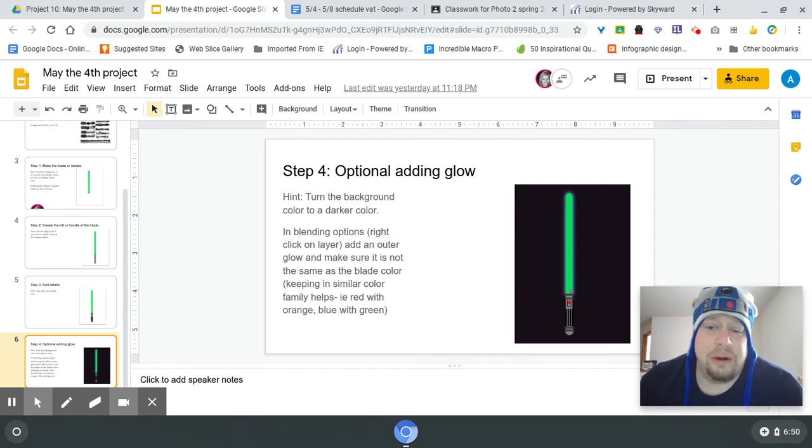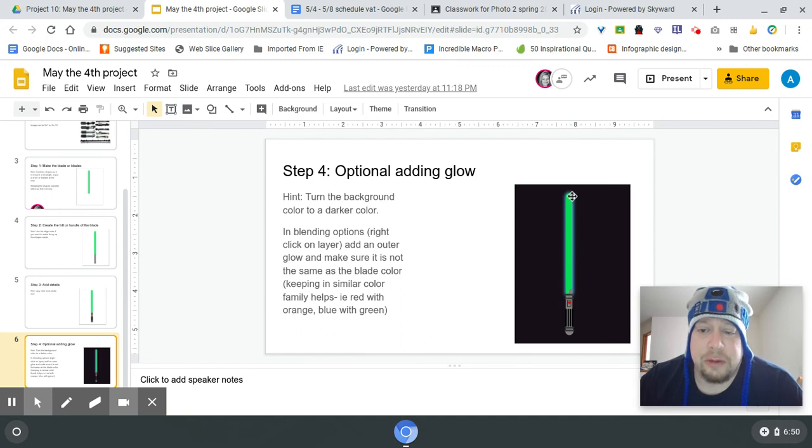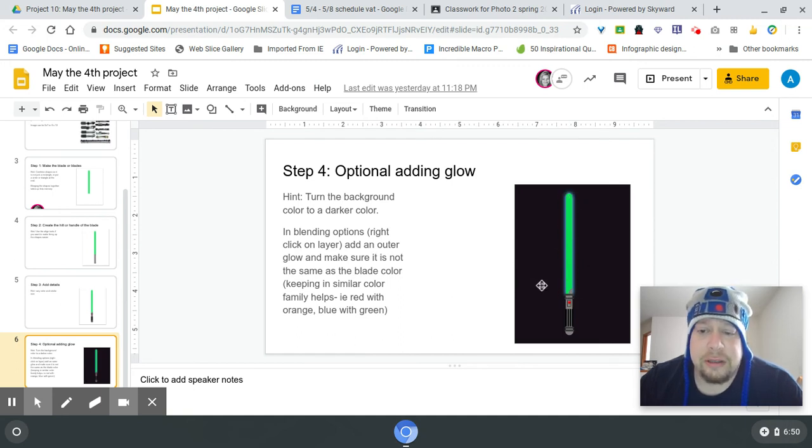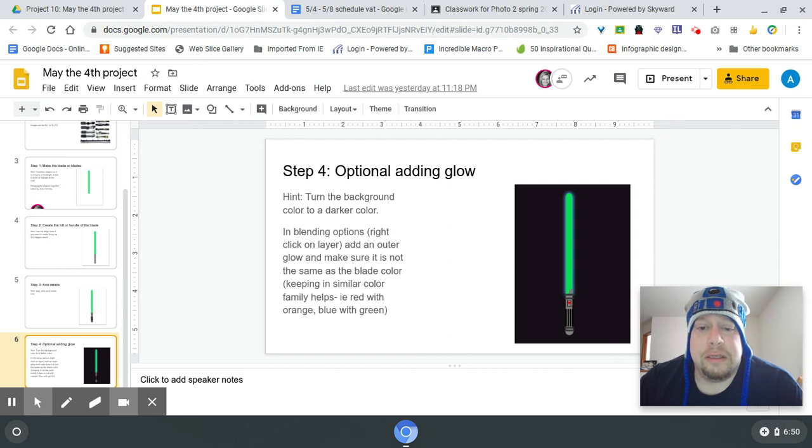That way it actually kind of gives it a second little feel around. This one has a lighter blue attached to the green so that the green pops. So again, experiment, play around, but otherwise have a good day.